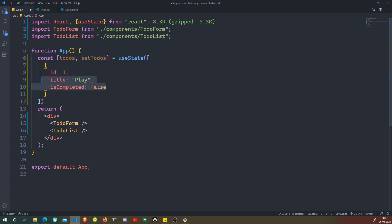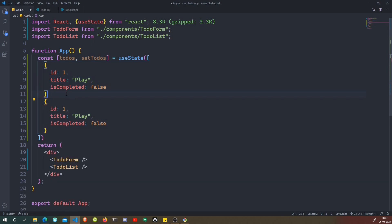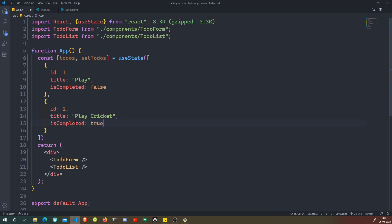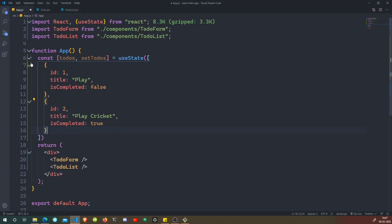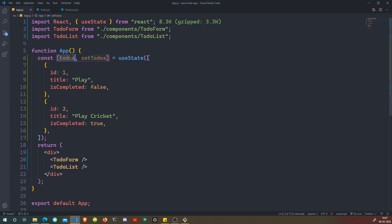Let's add a second object. We duplicate the first one and add a comma. This second object will have an ID of 2, a title of 'play cricket', and isCompleted set to true. So this represents the second to-do. Let's save — we now have our state with two to-do objects stored inside todos.